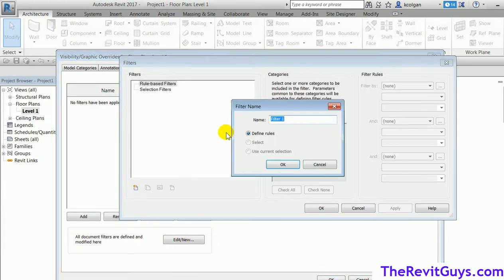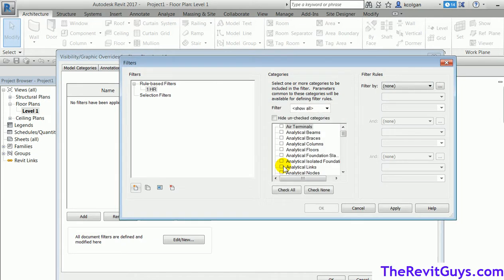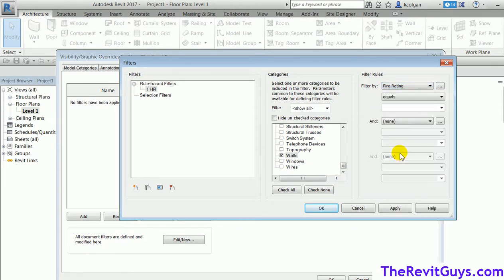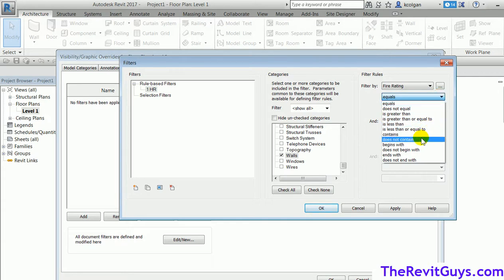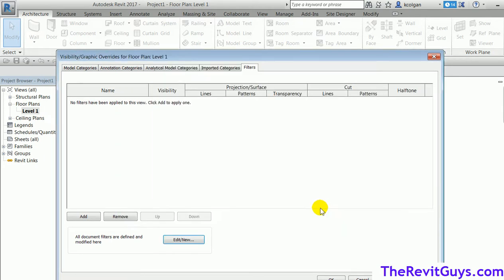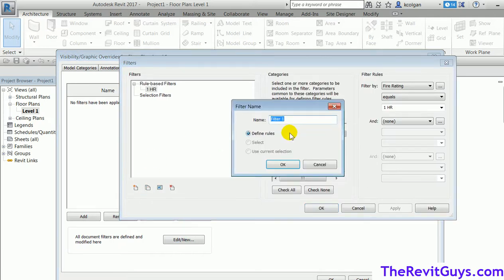I'm going to create a new filter called 'one hour'. I'll tell Revit to go find all walls that have a fire rating equal to 'one hour' — you can choose equals, less than, greater than, contains, etc. Then I'll do that again and create a 'two hour' filter. Go find all the walls where fire rating equals 'two hour'.